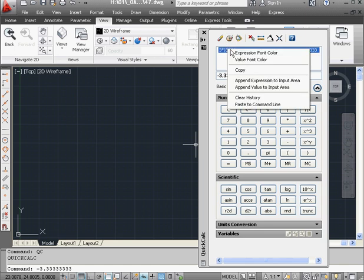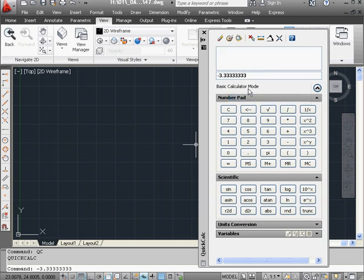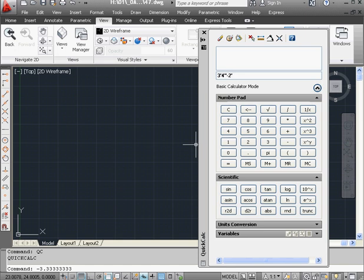Another way to do that is to right-click and scroll down to Clear History. The calculator lets us work in imperial format as well, in feet and inches. Here's 3 feet, 4 inches. Let's subtract 2 feet, 1 inch. And here is our result displayed in the imperial system.